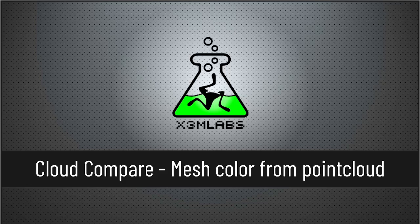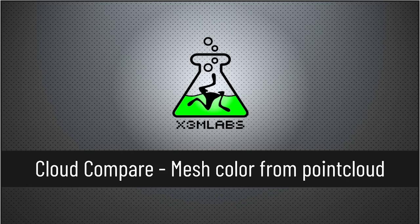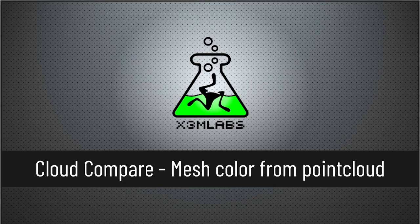Greetings Masters! Welcome to a short tutorial on how to use CloudCompare to add a mesh color from a point cloud.